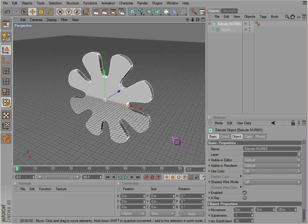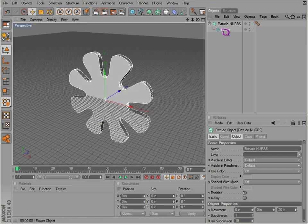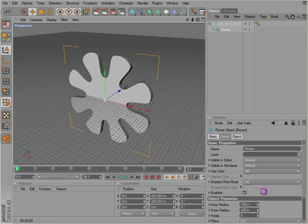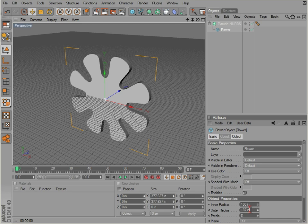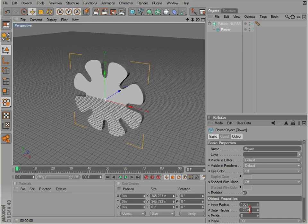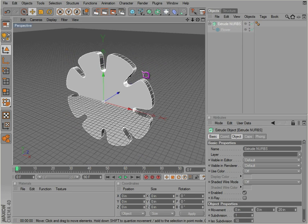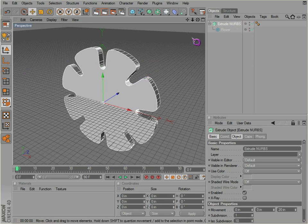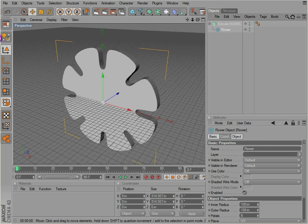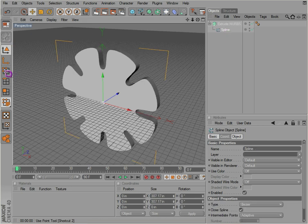And of course we still have control on the flower. You can change all the various aspects that you can change in the flower and any other shape we have. We can even make it editable and go in and change the points.